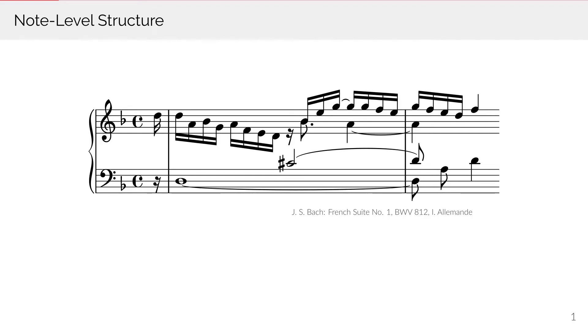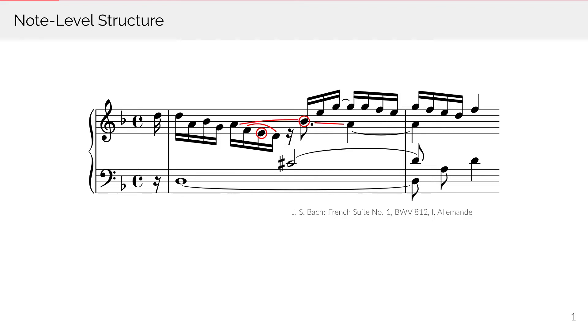When we hear such a piece of music, we don't perceive the notes in isolation. Instead, each note is related to its context. For example, this E is a passing note between F and D. Similarly, this B-flat can be heard as a neighbor note of the two surrounding As. Thus, each note has a function in its context.